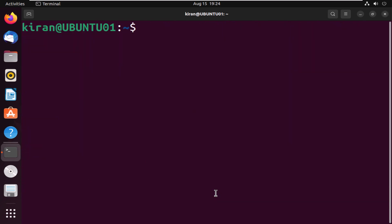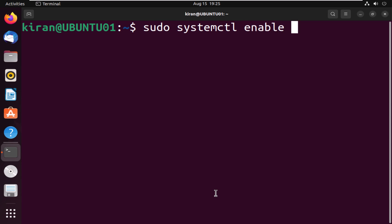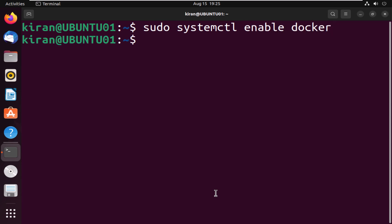Once the installation is complete, we need to enable the Docker service with the command sudo systemctl enable docker, then press enter. This will ensure that Docker starts up automatically whenever we boot up our machine.